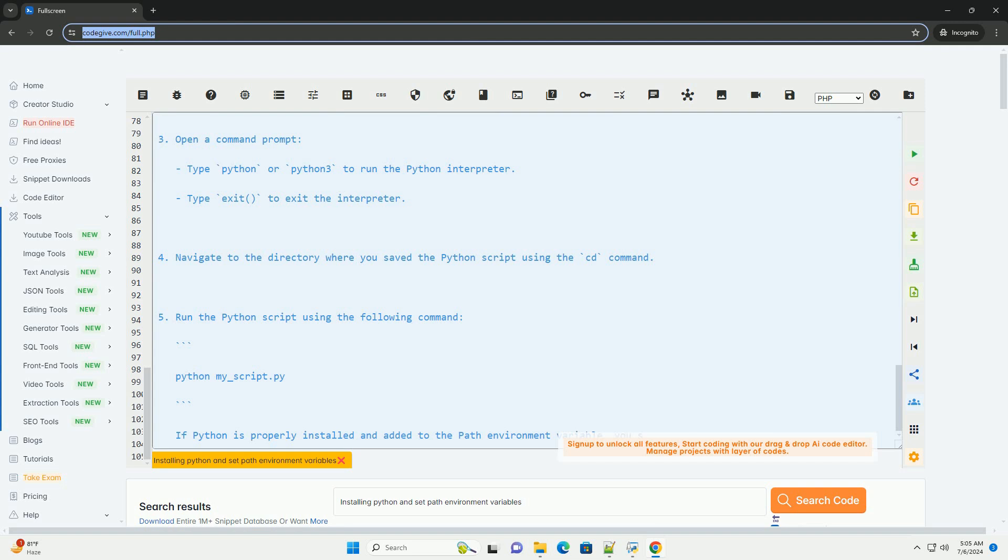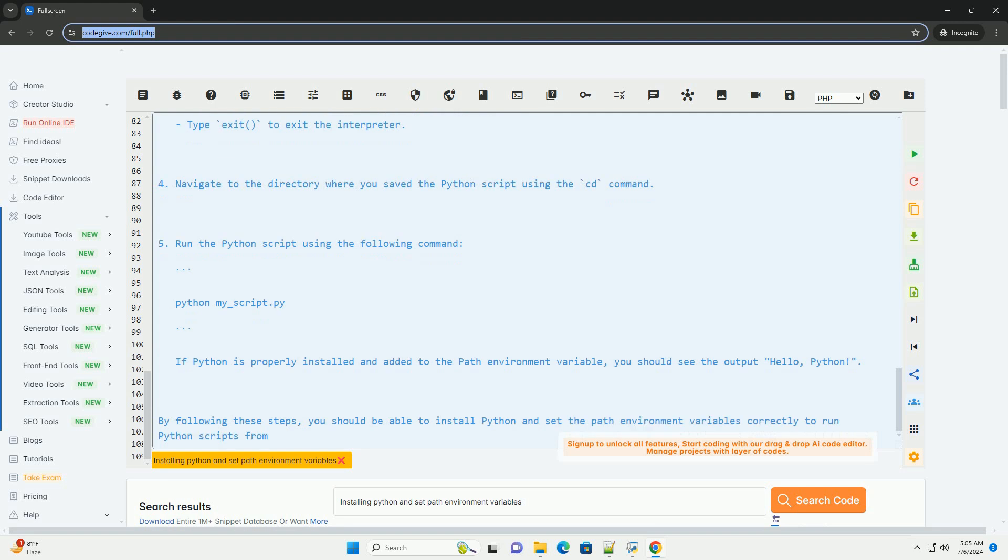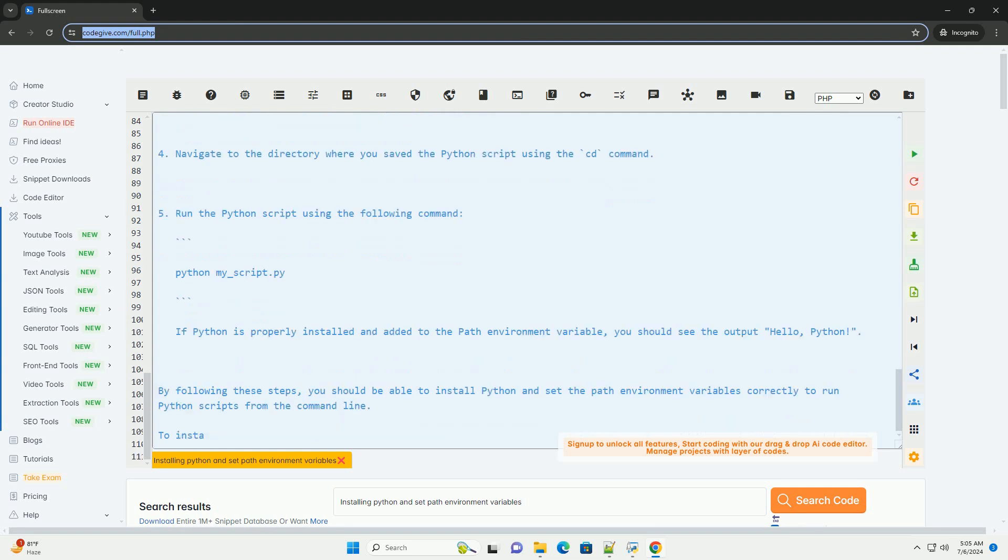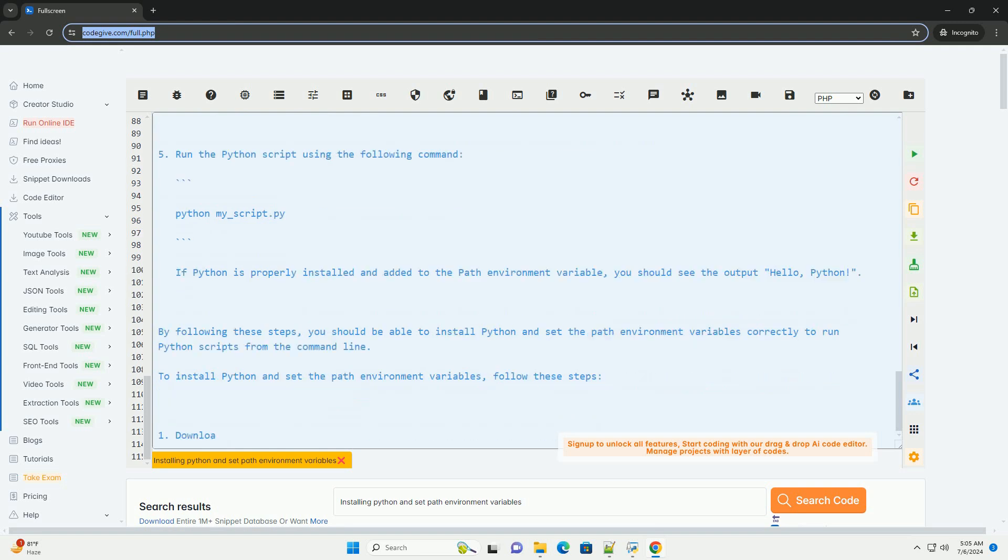On macOS and Linux, open a terminal window. Edit the .bash_profile or .bashrc file in your home directory using a text editor, example nano or vim. Add the following line at the end of the file. Save the file and run the following command to apply the changes.